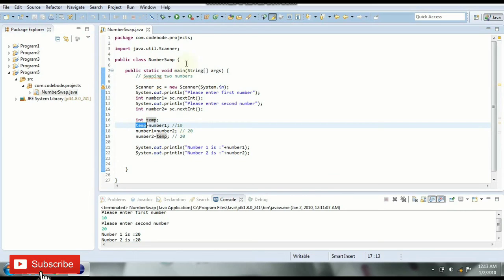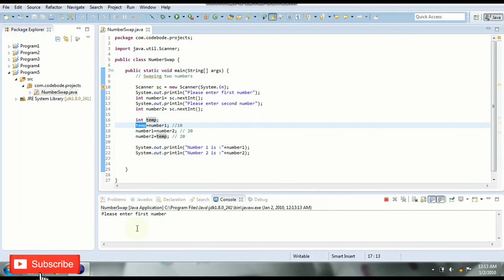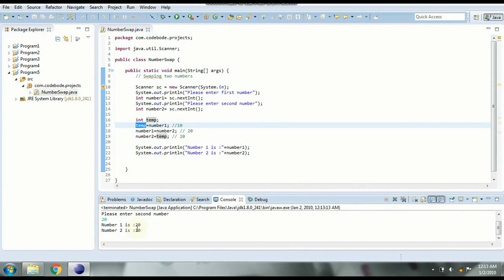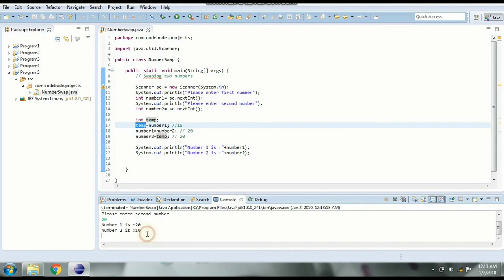Now let's check the output. So if I say first number is 10 and second number is 20. Now we have the interchanged values in the output, that is swapped values in the output. So in this way you can swap two values in Java using a third variable.